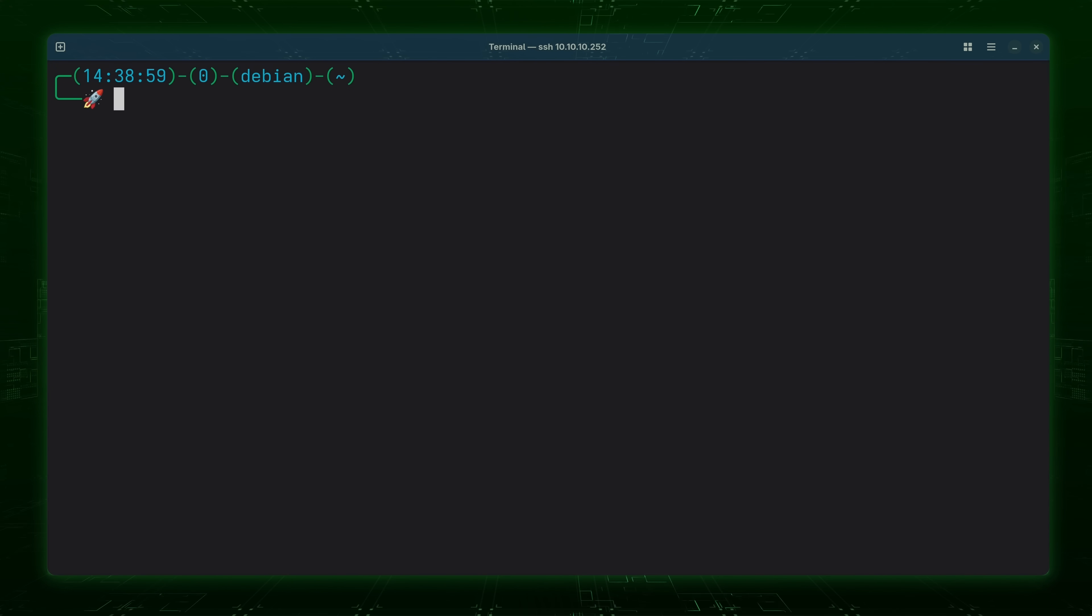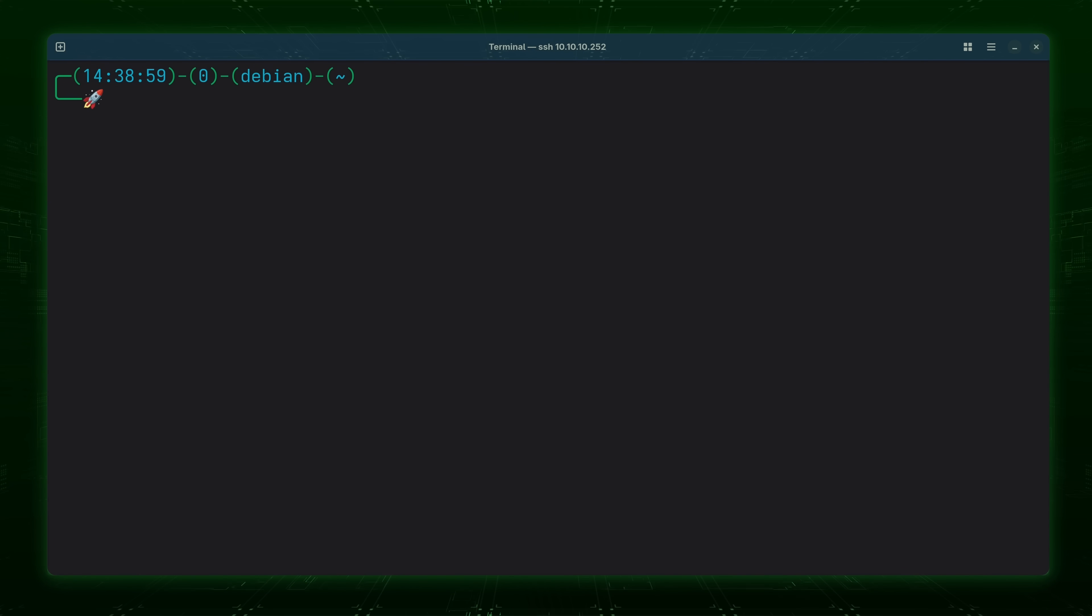And if your distribution is on that list and it shows that the package is available within the default repositories then all you have to do is install it.